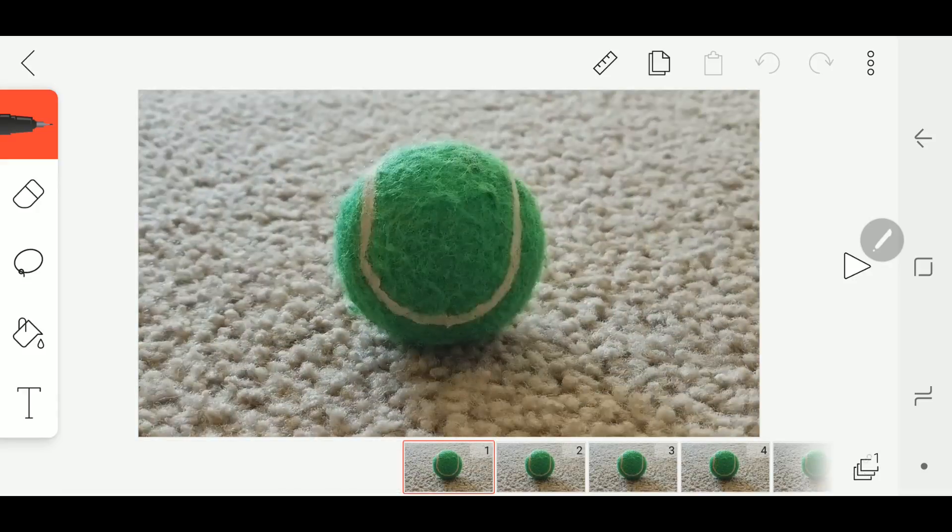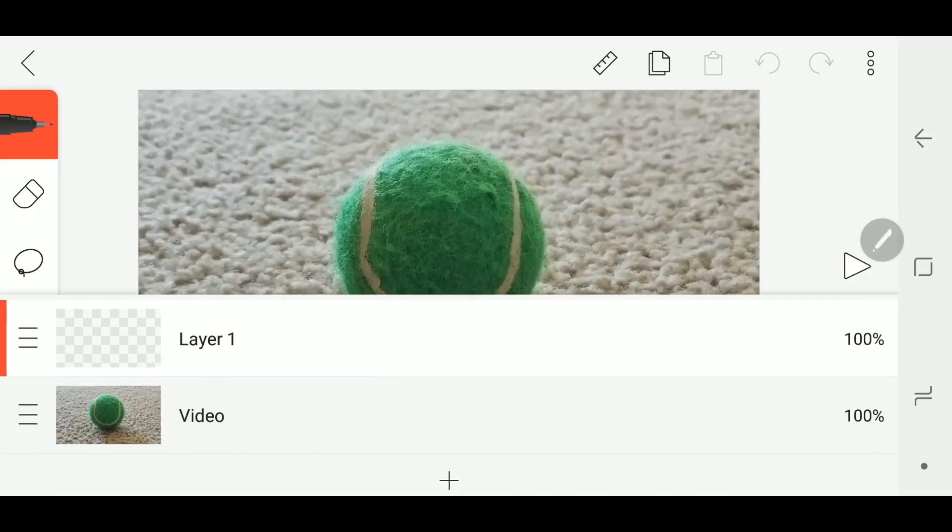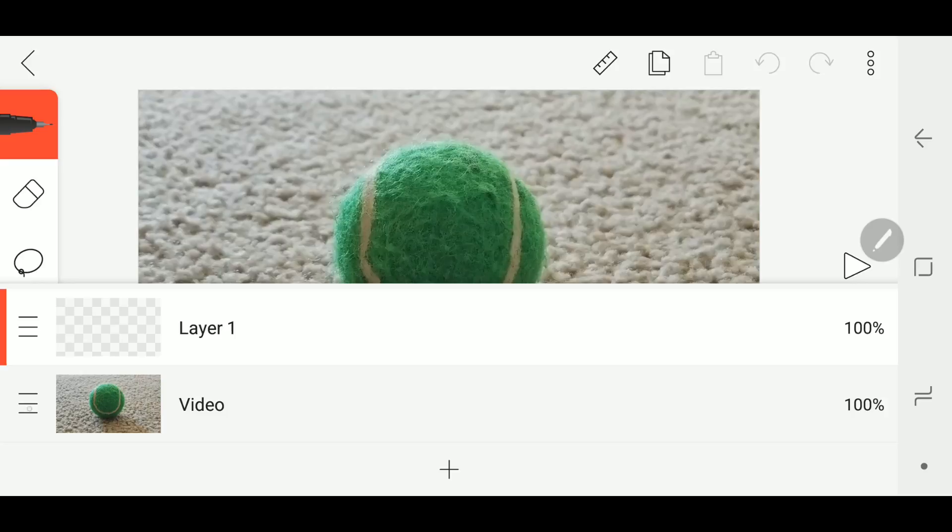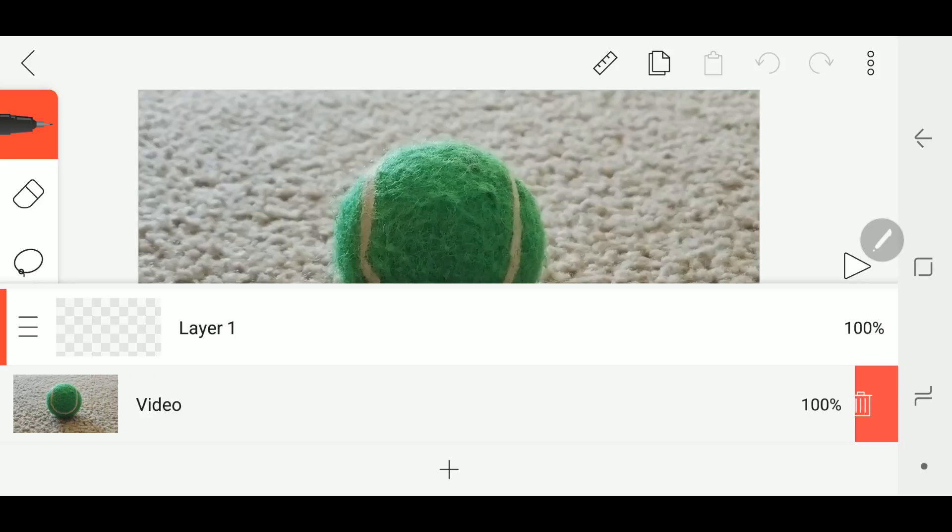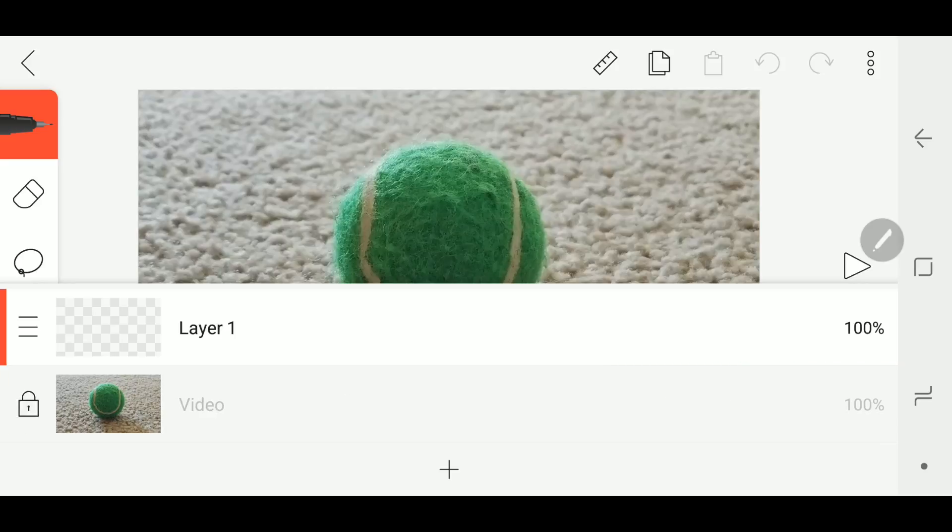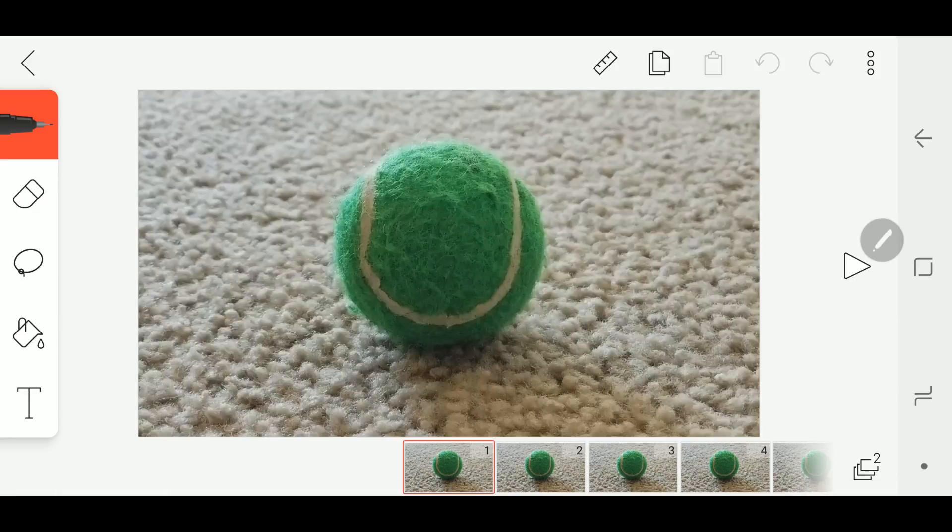So the first thing you want to do is go down to the lower right hand corner and click this layers button. You're gonna have an extra layer here now. And also the other thing you want to do is lock the video layer because you don't want to mess it up. You don't want to be drawing directly on that or anything. You want to keep your drawing to your new layer, which will be on top of your video.